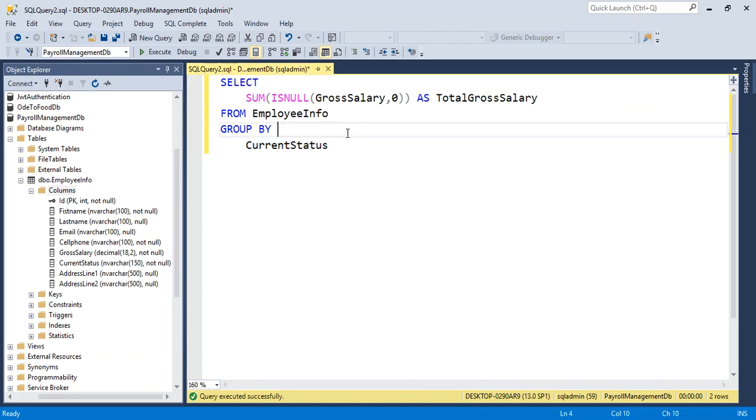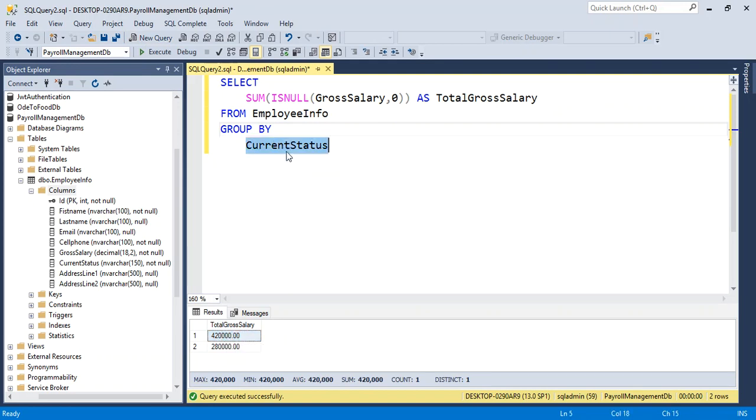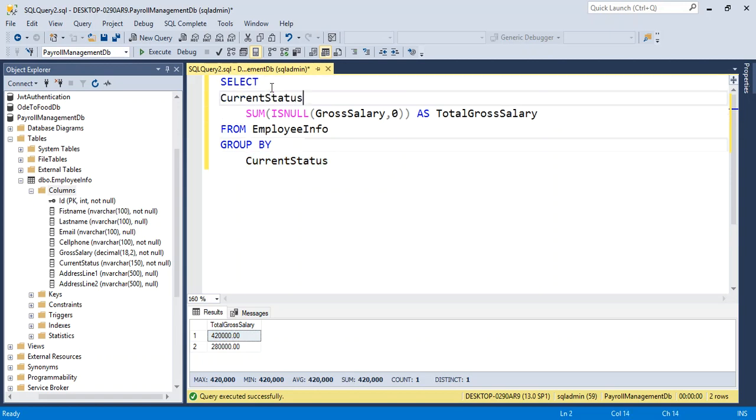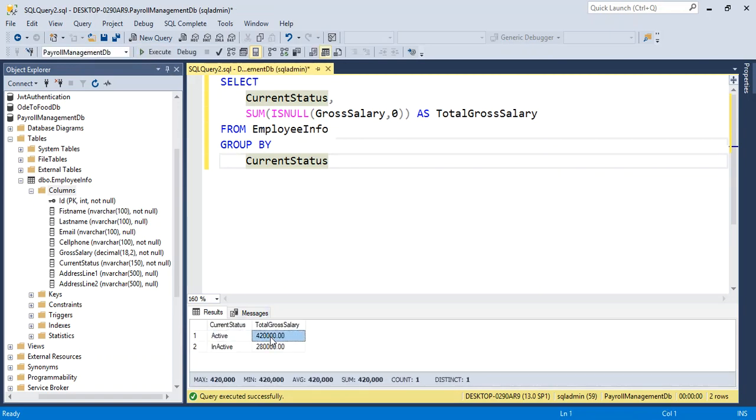If I run this query, yes, we have two statuses: active and inactive. Active total gross salary, inactive total gross salary.